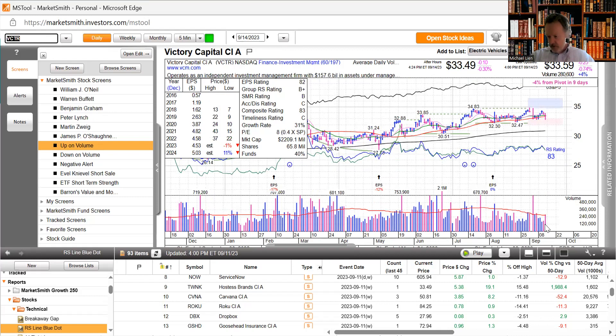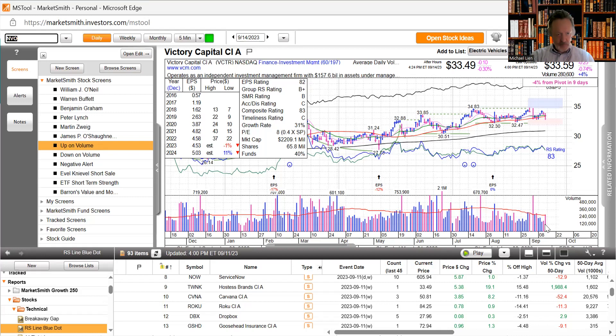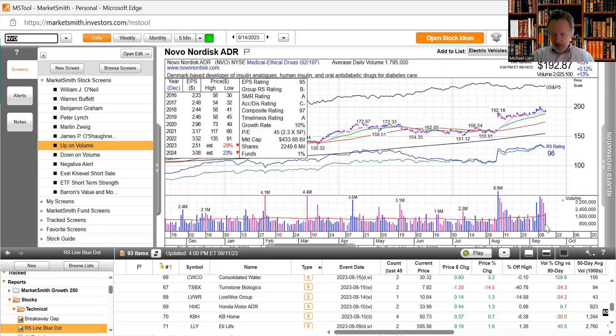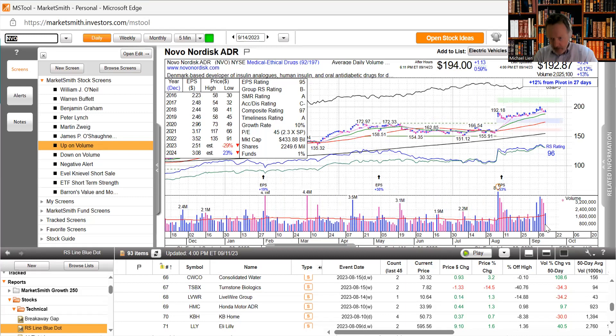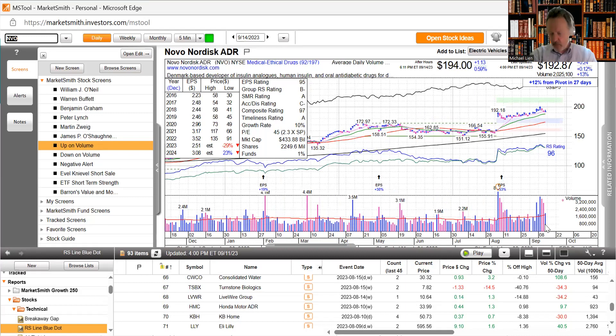On to healthcare. NVO which has been getting a lot of buying, trying to move up today after a slight dip to the 10-day moving average. Conducts a two for one stock split.